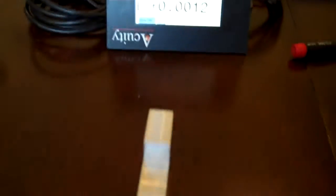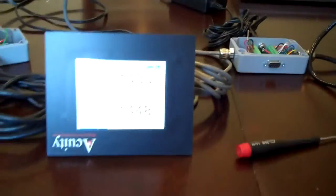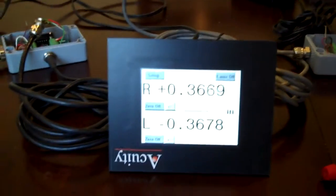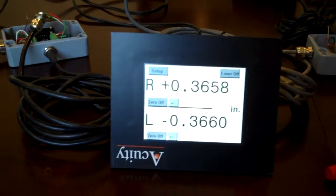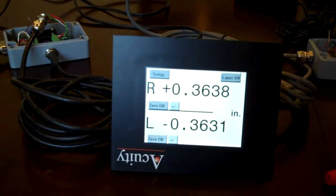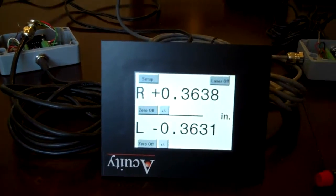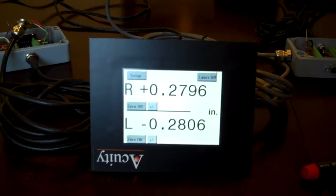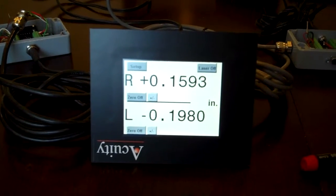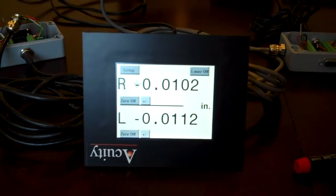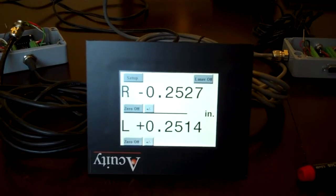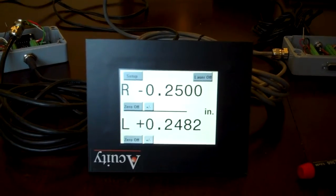Now as you move an object through the measurement range, they should read the same number but with the opposite sign. So as you move an object left to right, one is reading the inverse of the other. And as you can see, that is the case here.